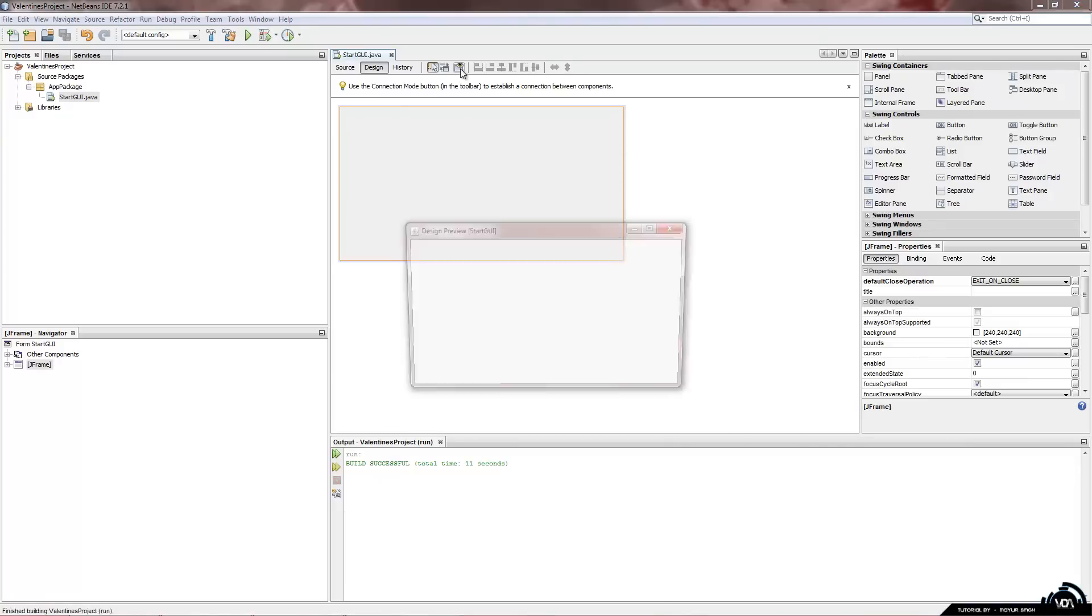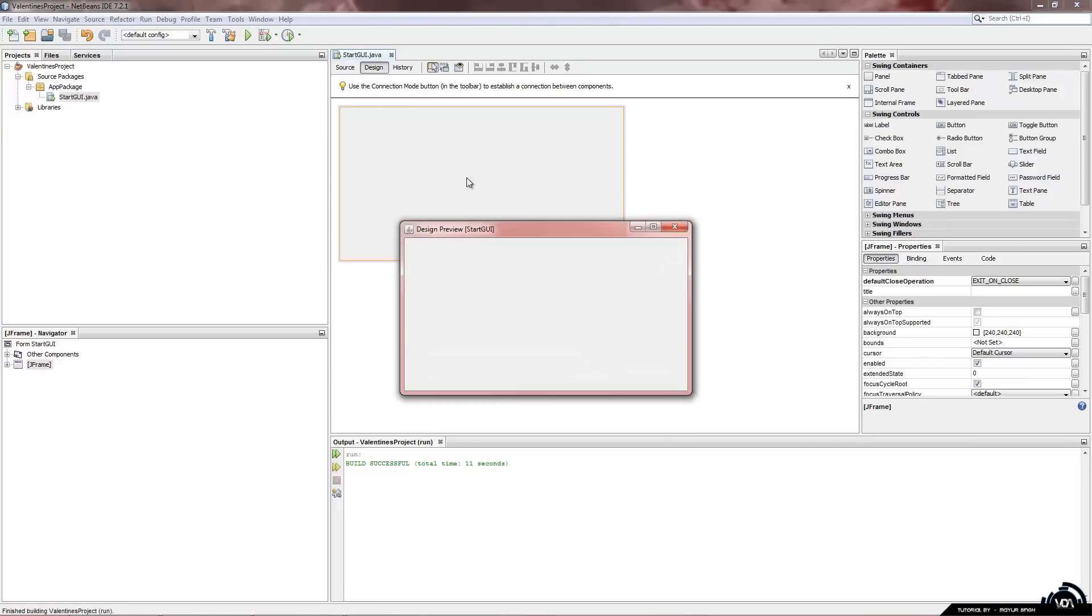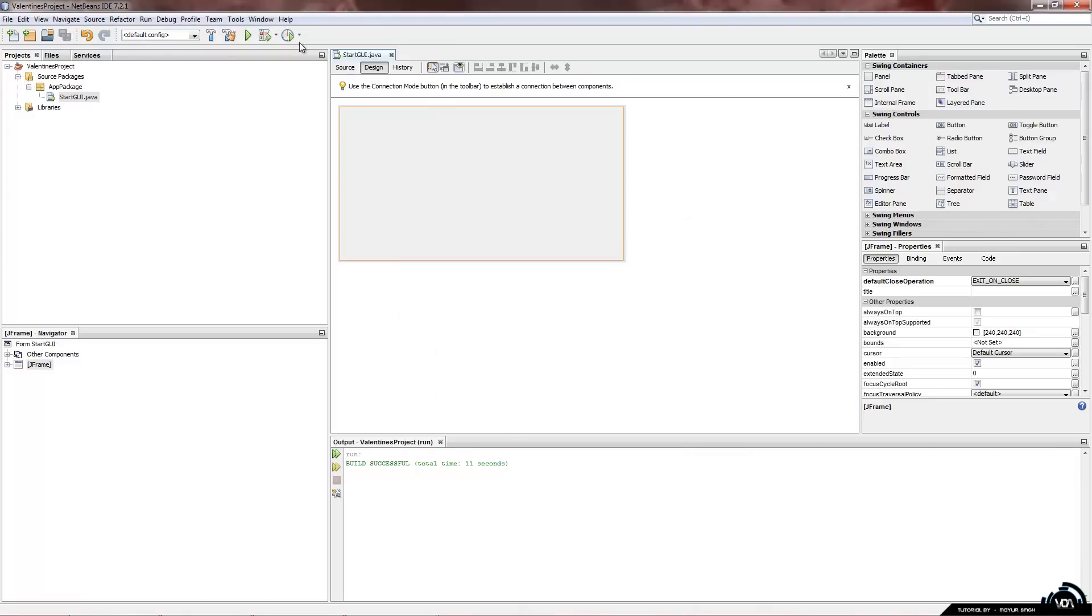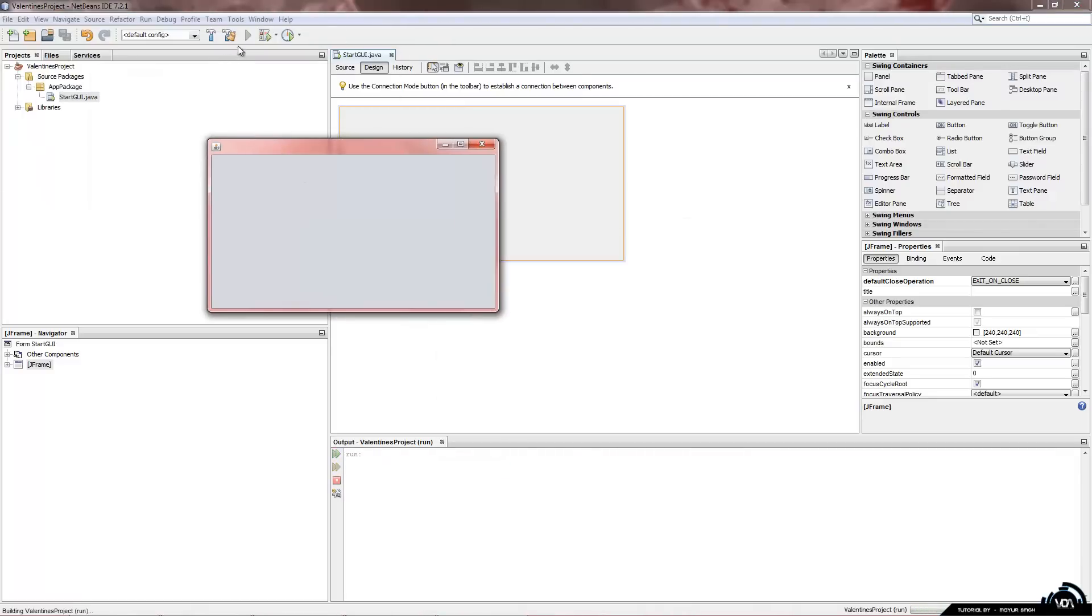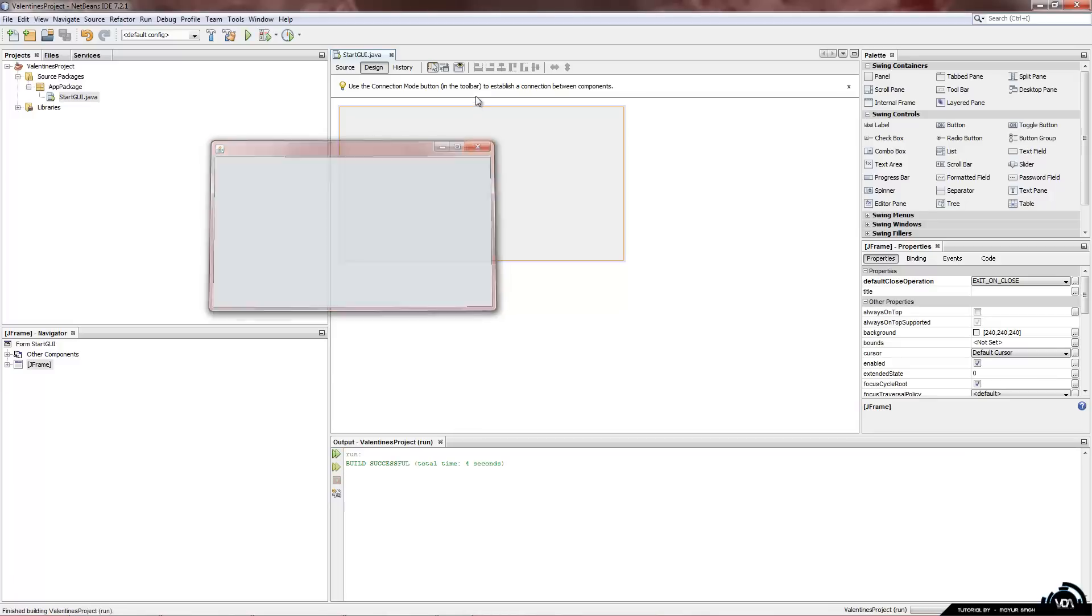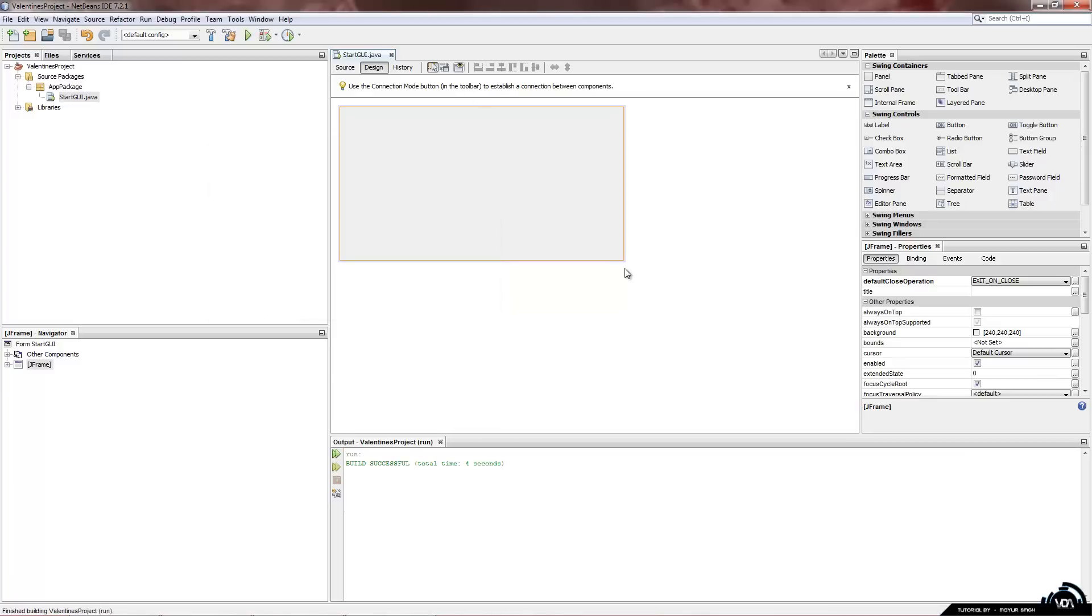Now the problem as you can see is in design view it starts up in the middle. And it has this text on the top. Whereas if we run it it starts up in the left hand side. The run function is more accurate than the preview function.